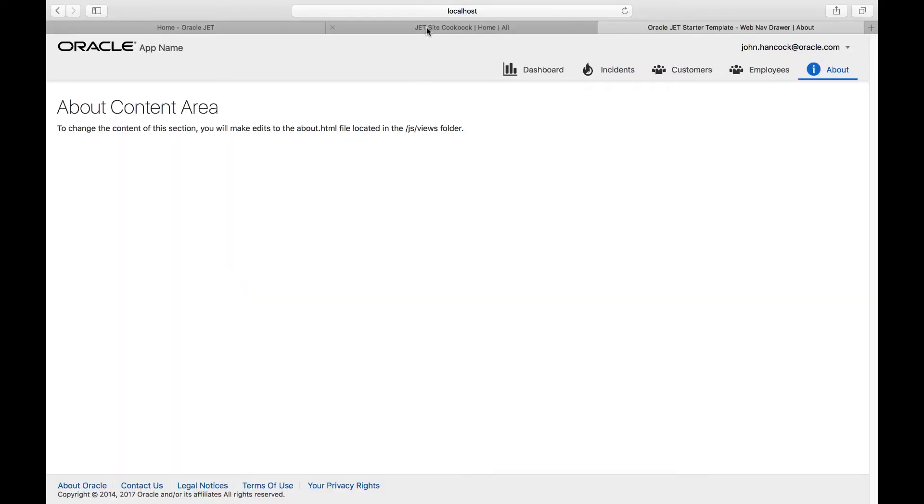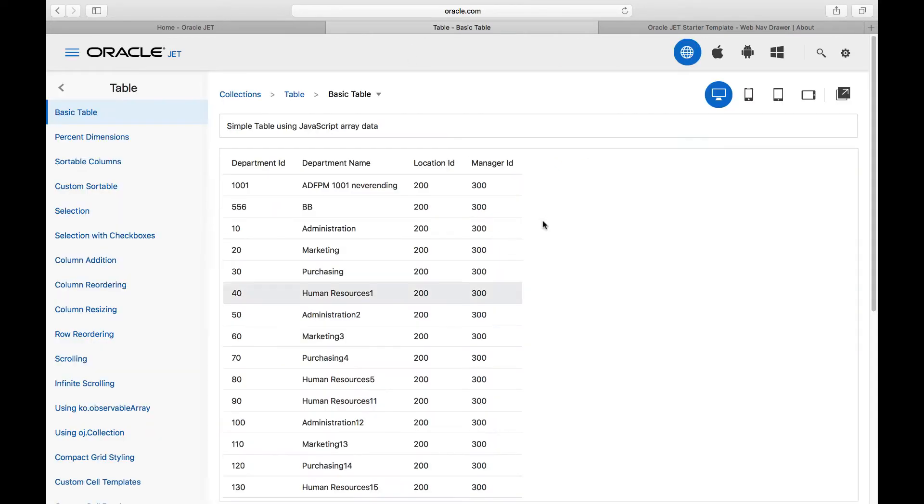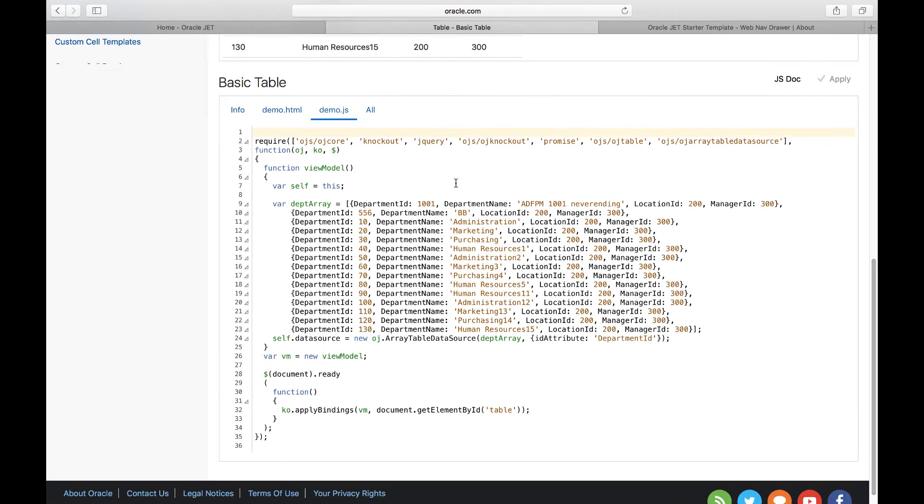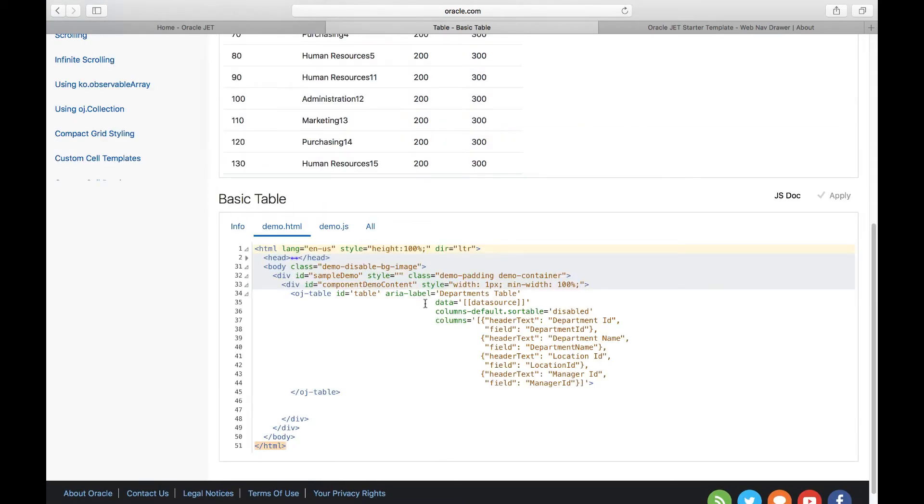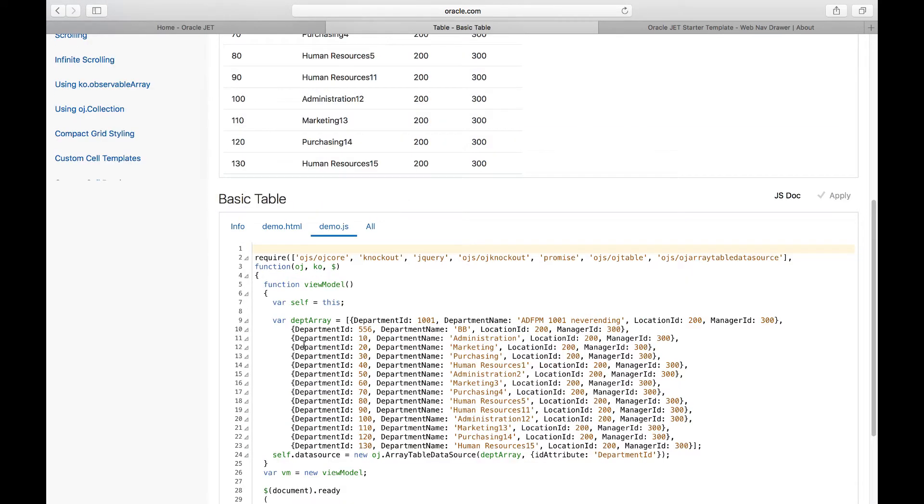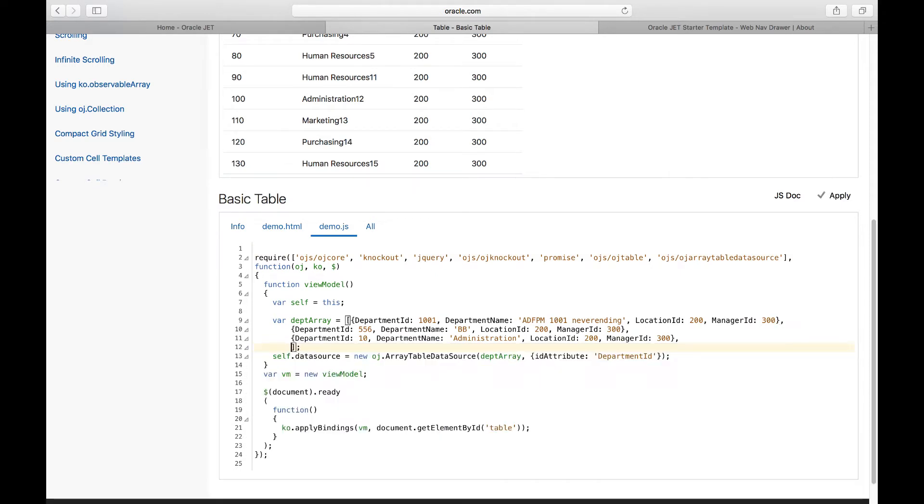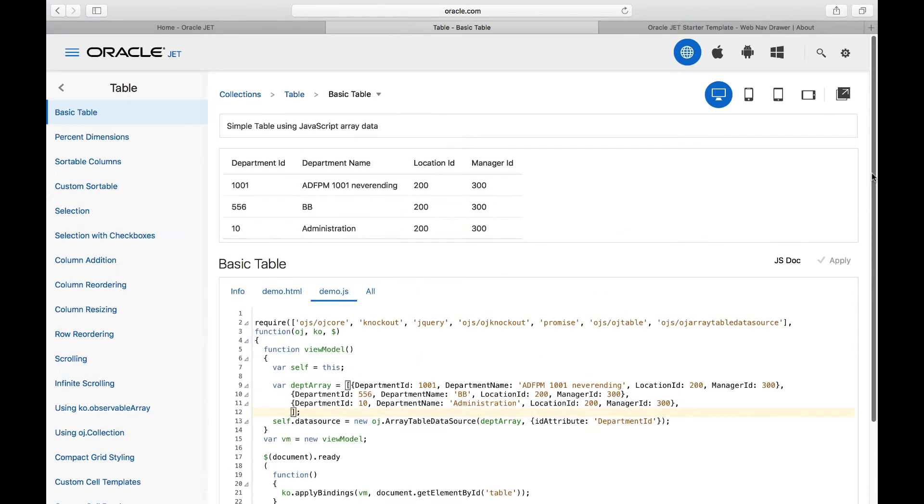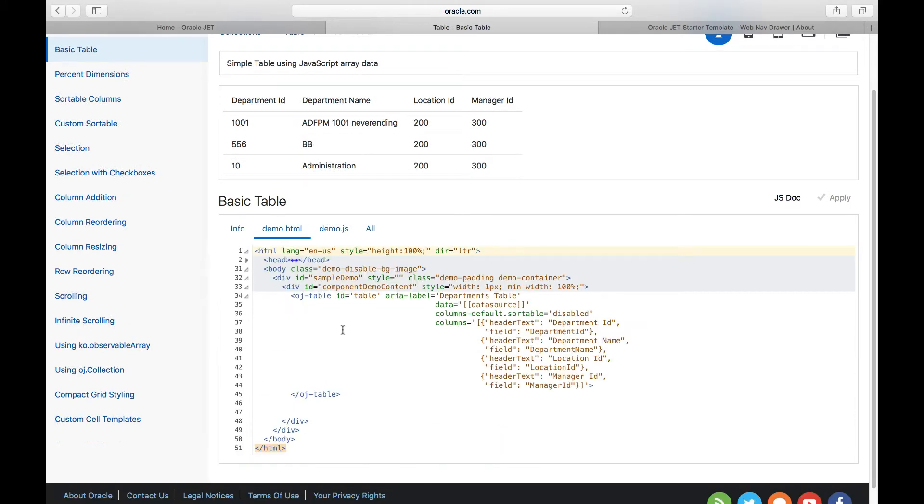Let's start by taking a look at the table component. Go to the cookbook, go to the table recipe, notice the most basic table in the recipe, remove some of the data in there to make it as simple and as focused as possible, and then copy and paste the relevant code from the JavaScript side where the data is found and from the HTML side.